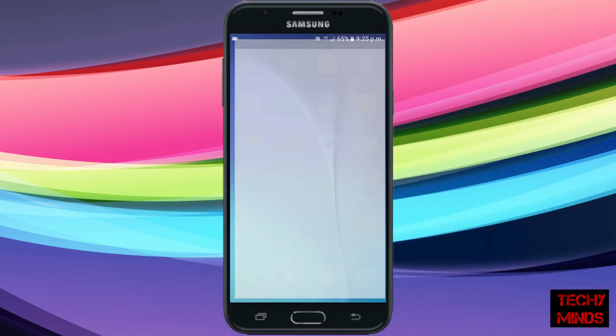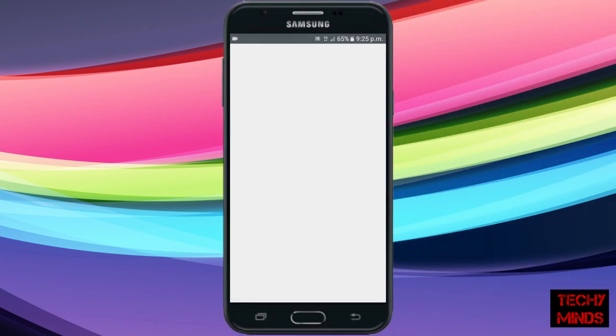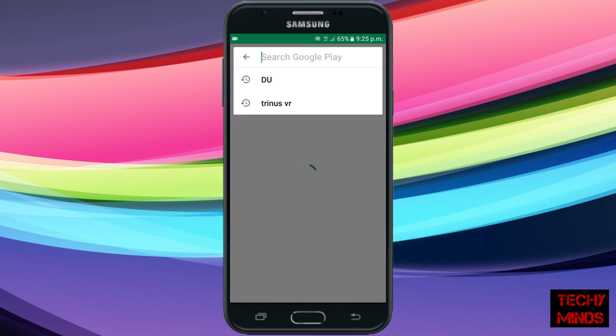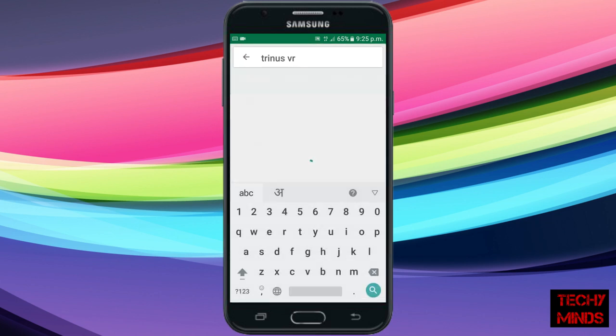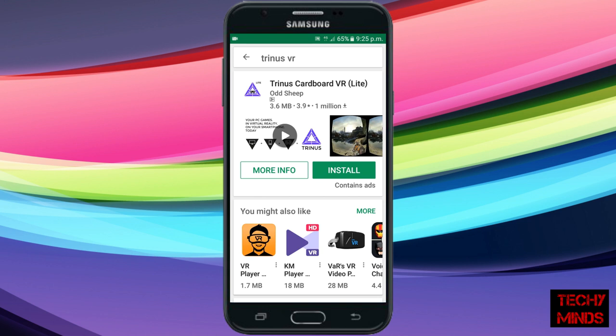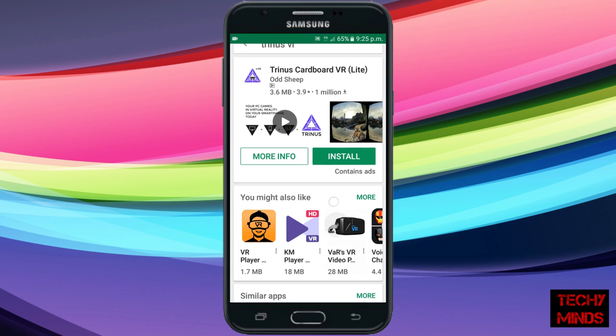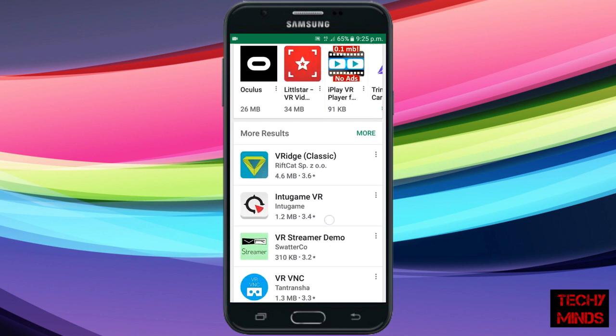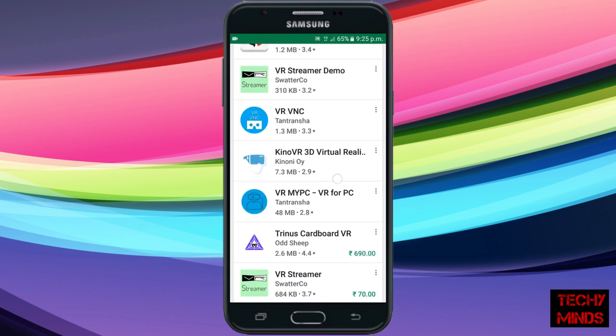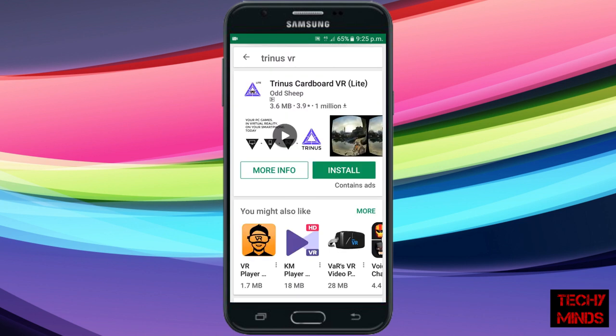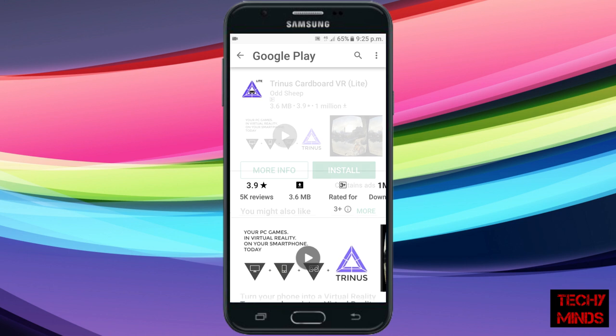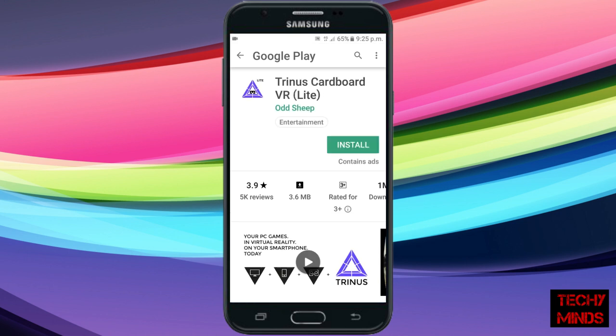Now we'll go to Play Store and similarly search for Trinus VR. There are two versions: one is this lite version and the other is the full version, which will cost you 690. Currently I'm downloading the lite version. You can download the full version too. In this lite version, you'll be given only 15 minutes of connection time.